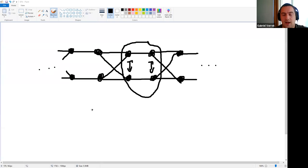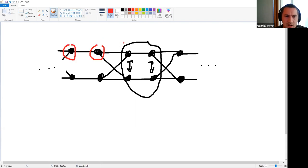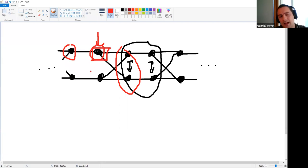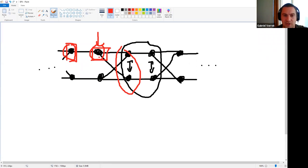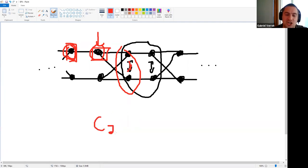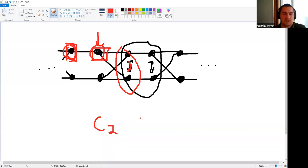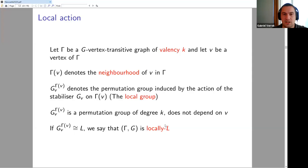Let's compute two quick examples. For the 4-valent read graph: fixing a vertex, the four neighbors split into two blocks of two that are preserved. You can swap within each block independently, and interchange the two blocks — that gives the dihedral group D4 of order 8. For the 3-valent vertex transitive graph: fixing a vertex, one neighbor is forced to be fixed by an edge-in-4-cycle argument, and you can only swap the other two. So the local action is C2 on three points — a transposition in Sym(3).